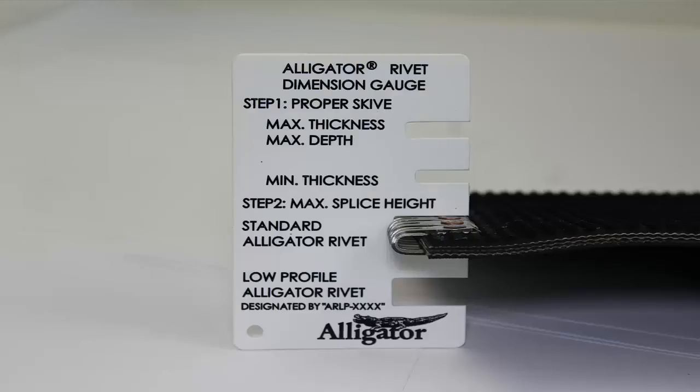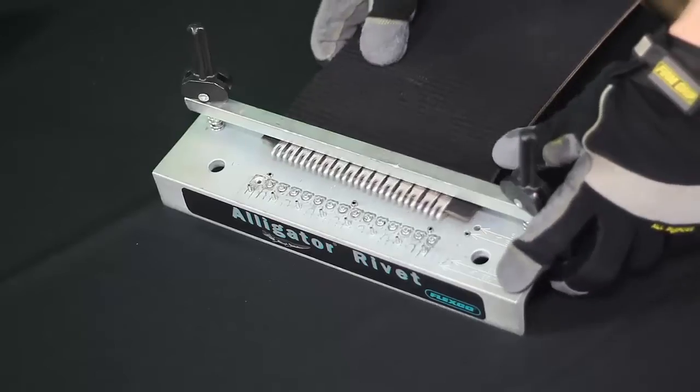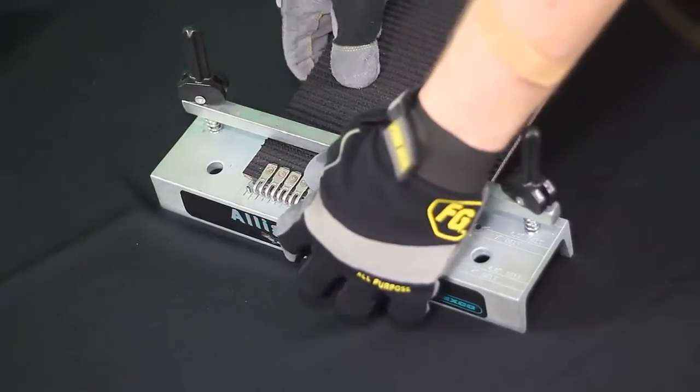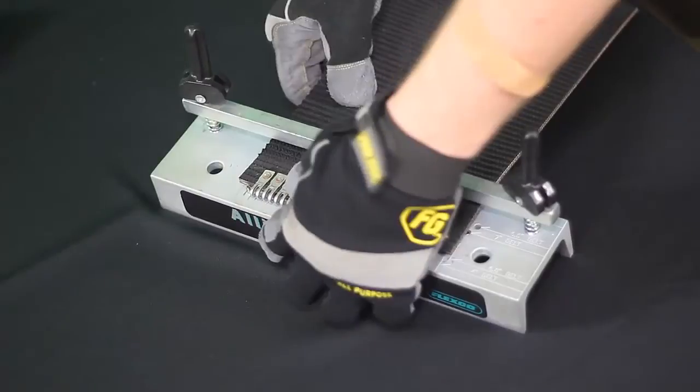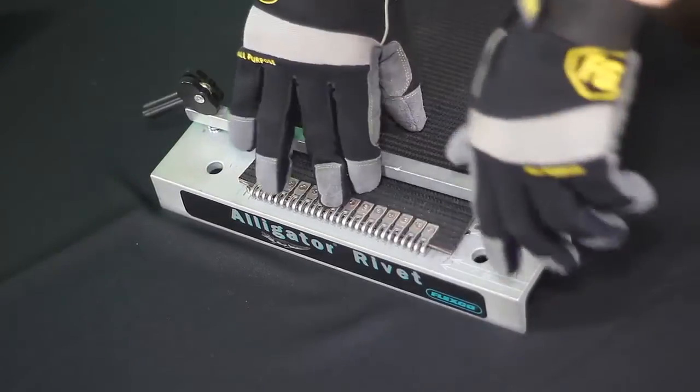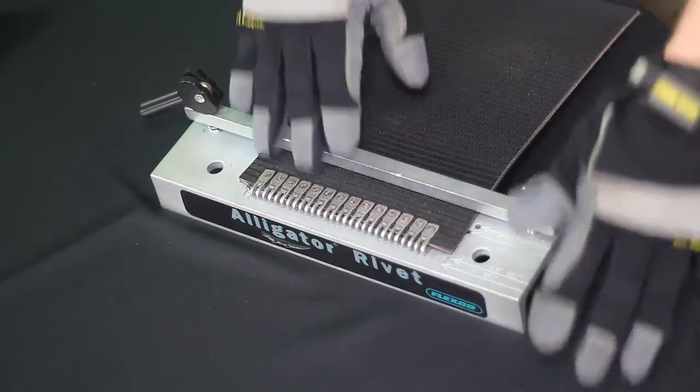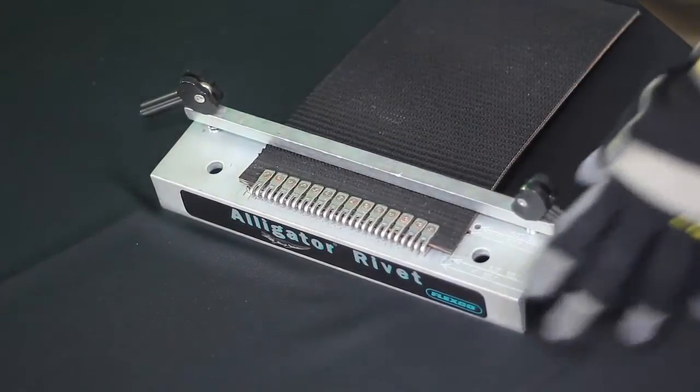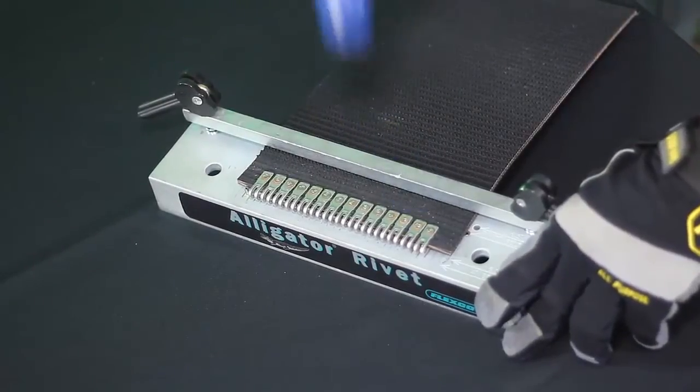Use the applicator gauge to measure maximum rivet height. If you need to set the rivets more, simply replace the belt and fasteners in the tool. Keeping the pilot nails in place, clamp it, and use the hammer to further drive and set the rivets.